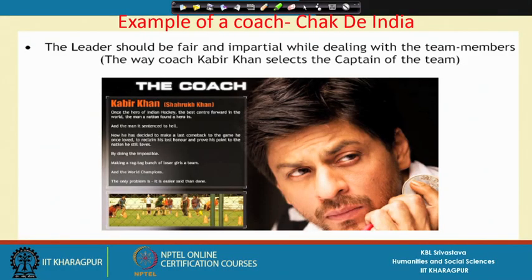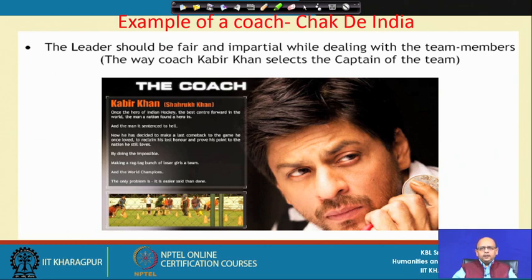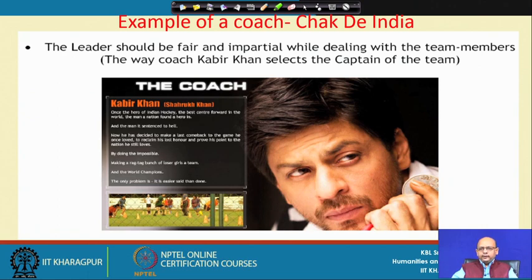We are going to start our discussion on coaching skills for managers. Look at this picture — you must have seen this movie, Chak De India. This example has been taken to explain how coaching happens. How the coach in this film, named Kabir Khan, selects the captain of the team and how he carries out certain activities. Those who have seen this movie must have noticed the processes adopted by the coach to ensure that the team plays well — the behavior of the coach, the relationship between the coach and the team, group cohesiveness, interpersonal conflicts, and team dynamics.